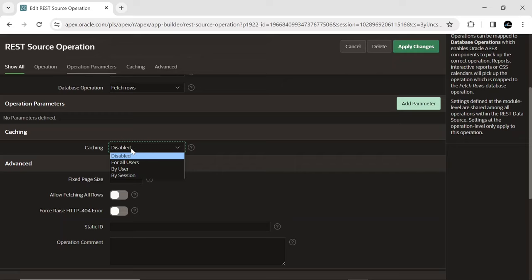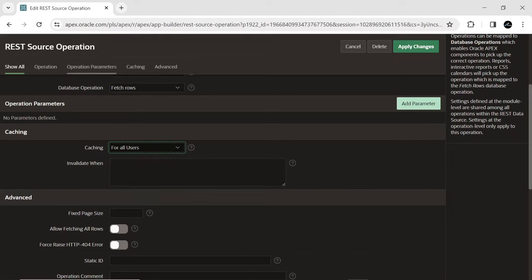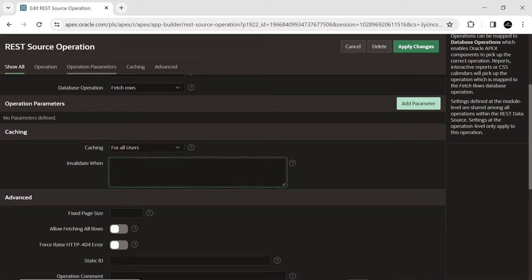In Disabled option, the content is not cached and fetched from the REST source for each request. Selecting for all users option, content is cached and utilized by all users. Specify when cached content is to be invalidated. Provide the amount in minutes.